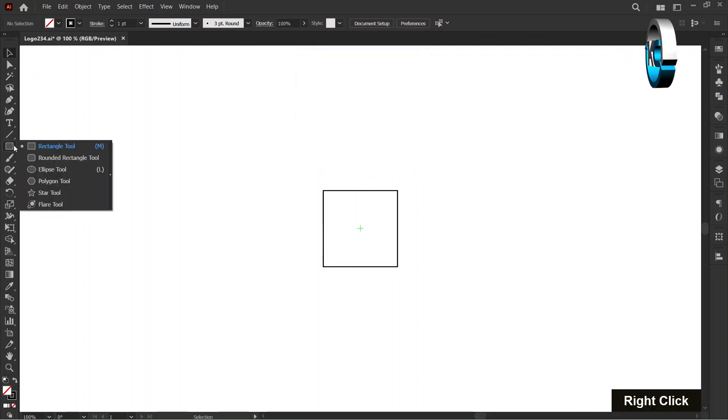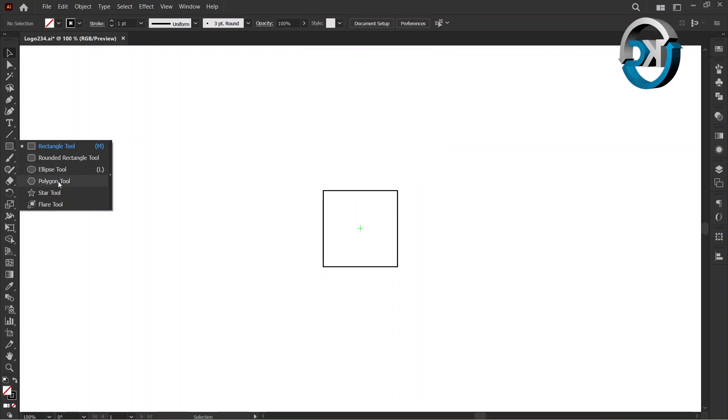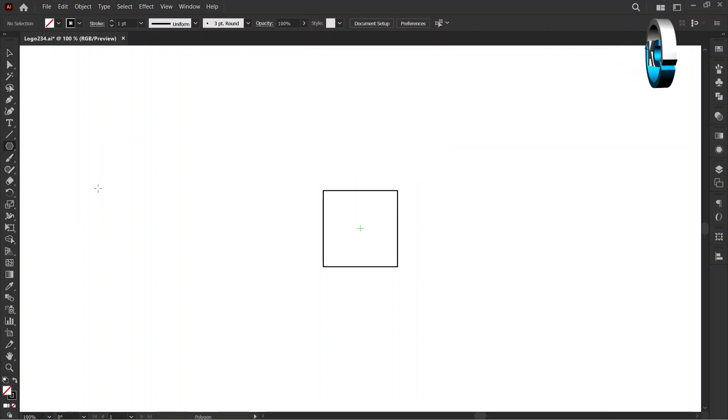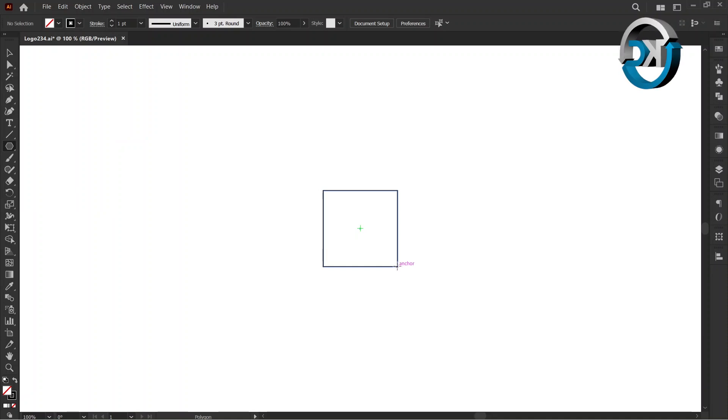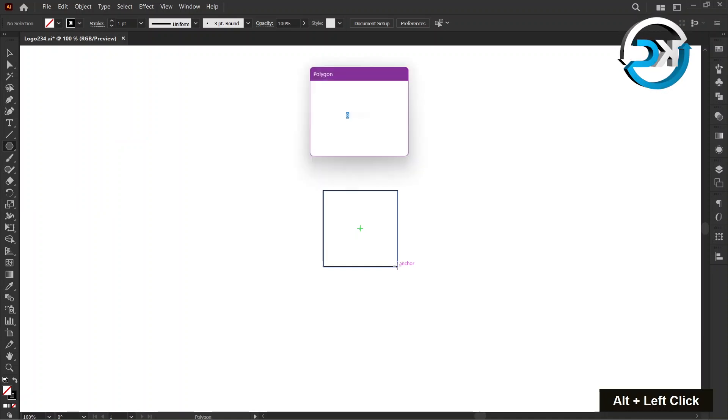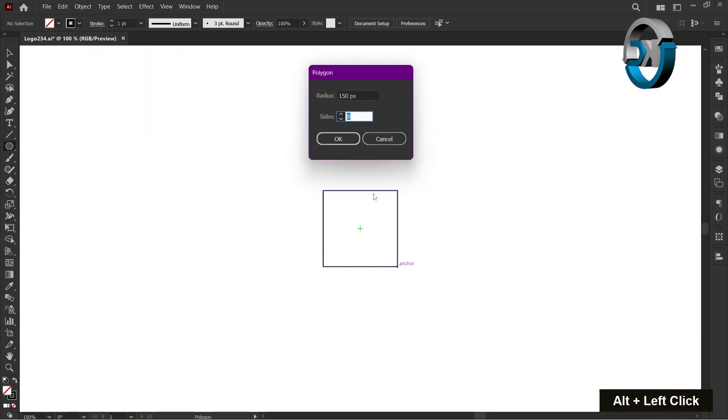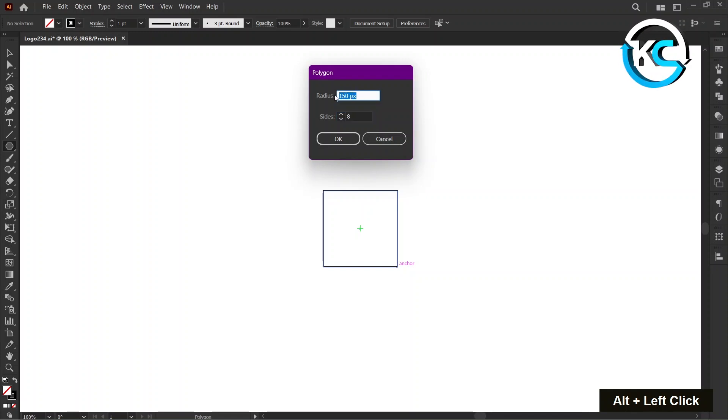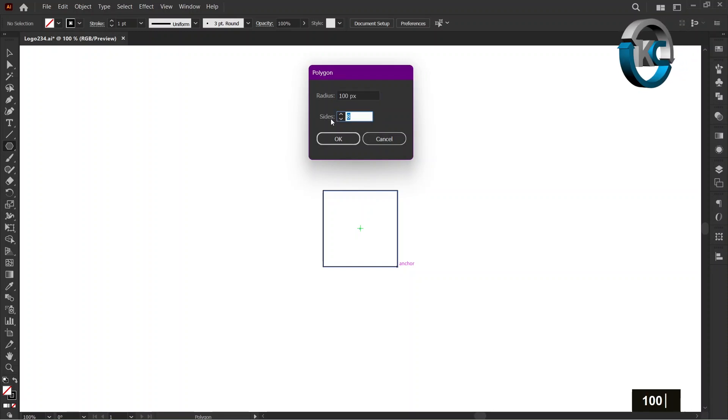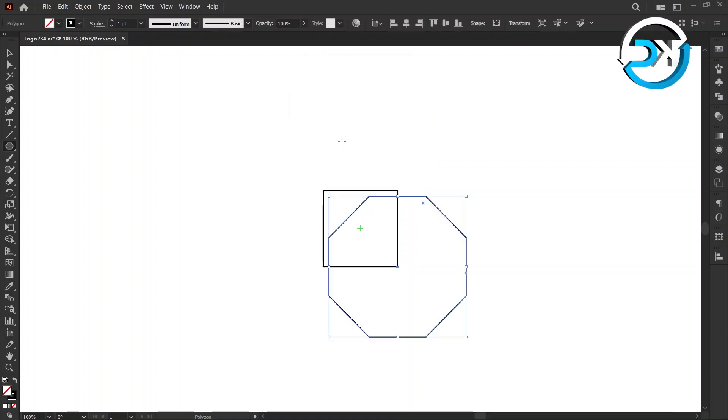Select Polygon Tool from Toolbar. Hold the Alt key and left-click on bottom right anchor point of the rectangle. Set the Radius to 100 pixels and set the sides to 8 and press OK.